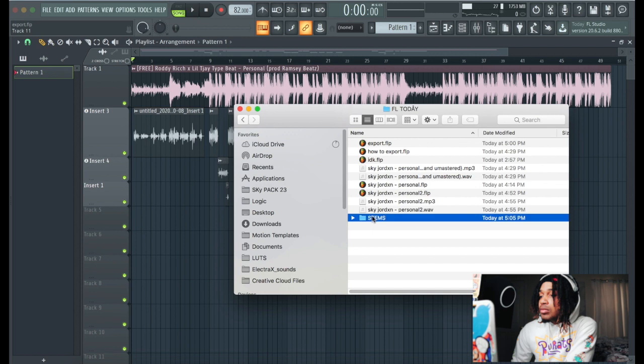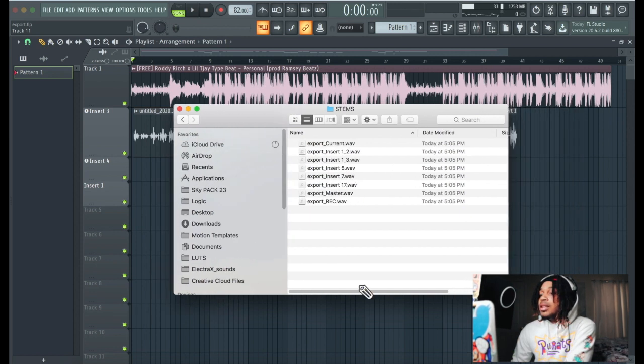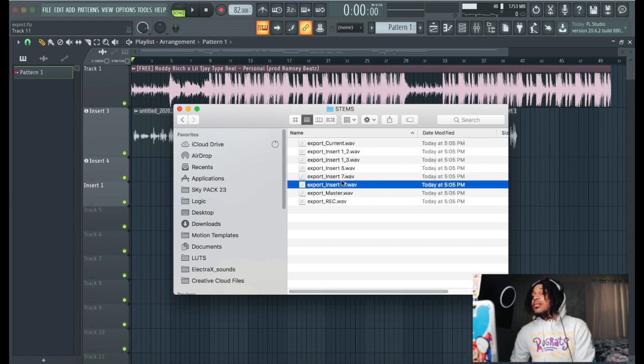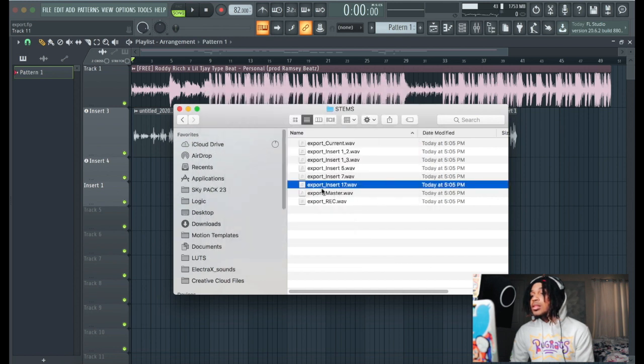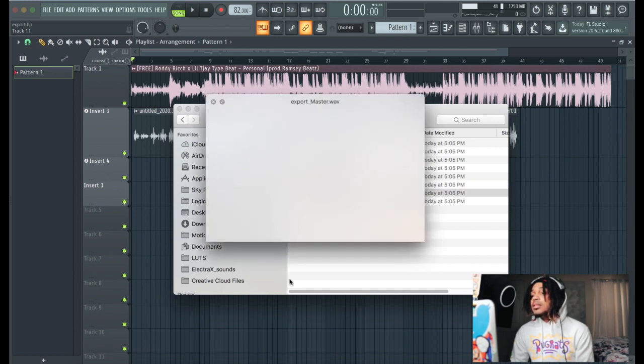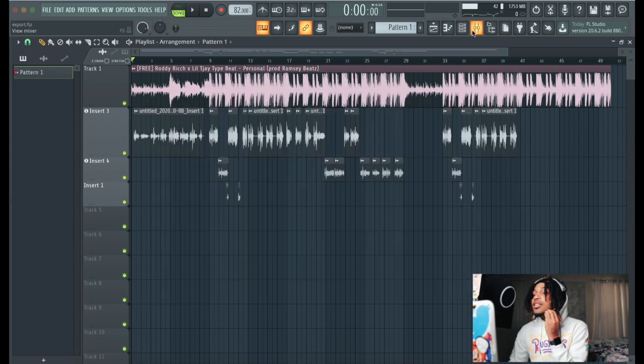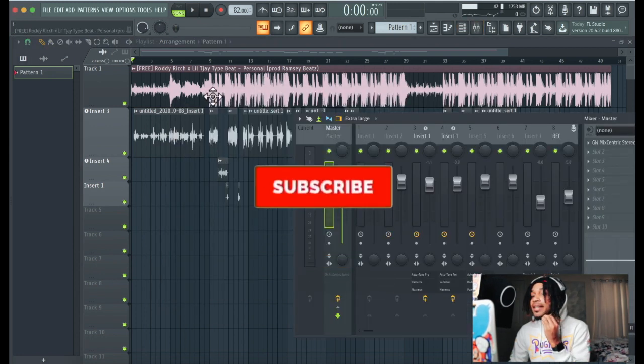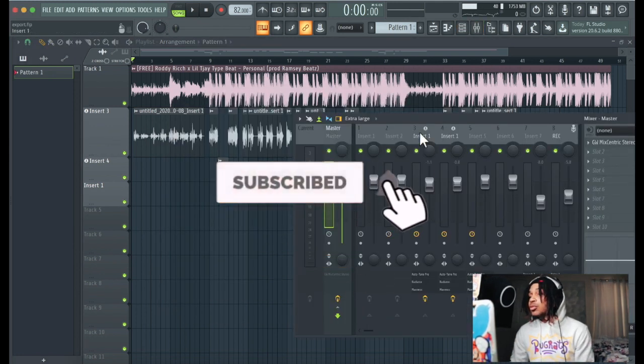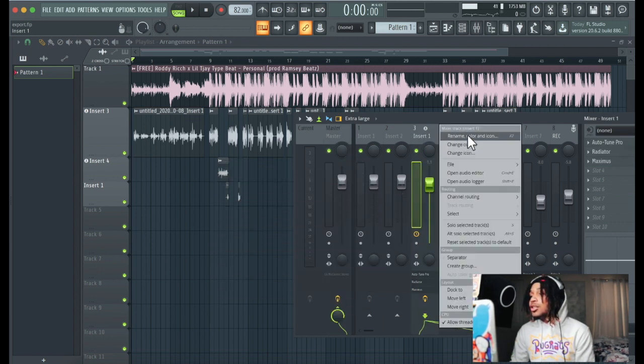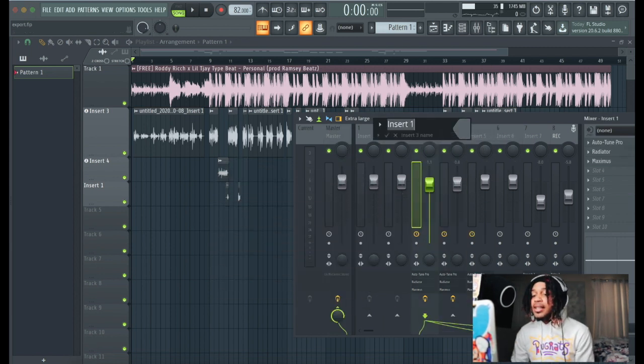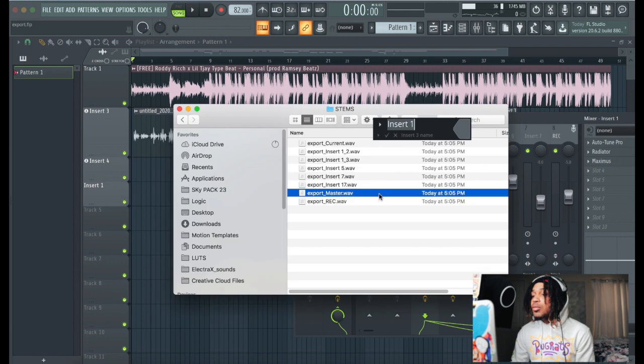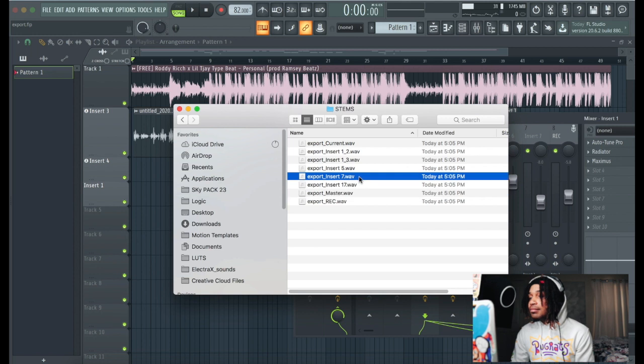So we go to stems and there we have our folder right here. We have all our files, we have stems. So that's the beat, this is the master. As you can notice, I didn't label what it is, so you want to make sure you label whatever it is. Because you see how it's saved in here, we got export insert 7, export insert 17.